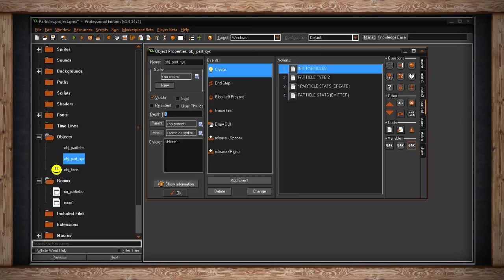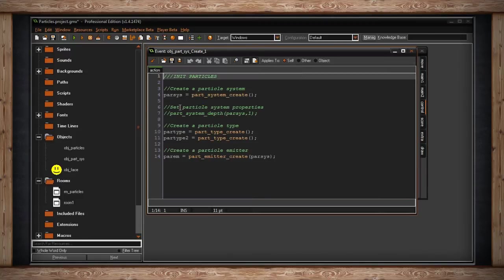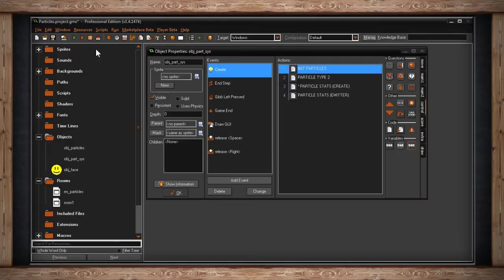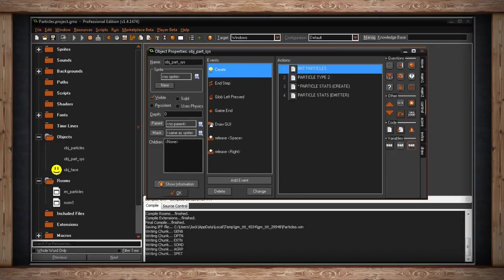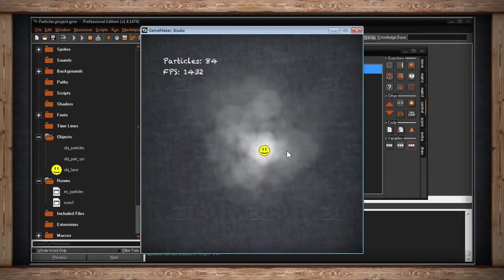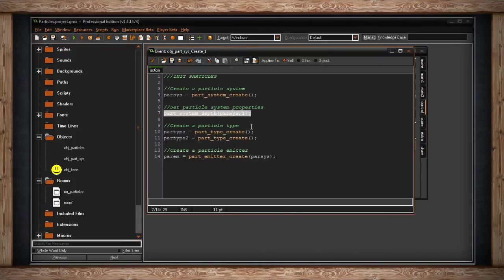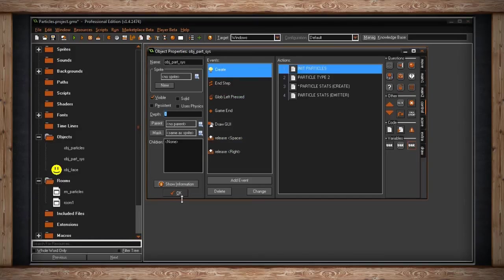Actually, I didn't have to change the object's depth. There's a function `part_system_depth` where you can set the depth of the entire particle system. If I drop it by just one, the result is the same because they're now offset by one in depth. What's cool is you can change that number dynamically — in a step event you could constantly change the particles' depth, useful if something moves from background to foreground. That's one more way to use depth with particles.